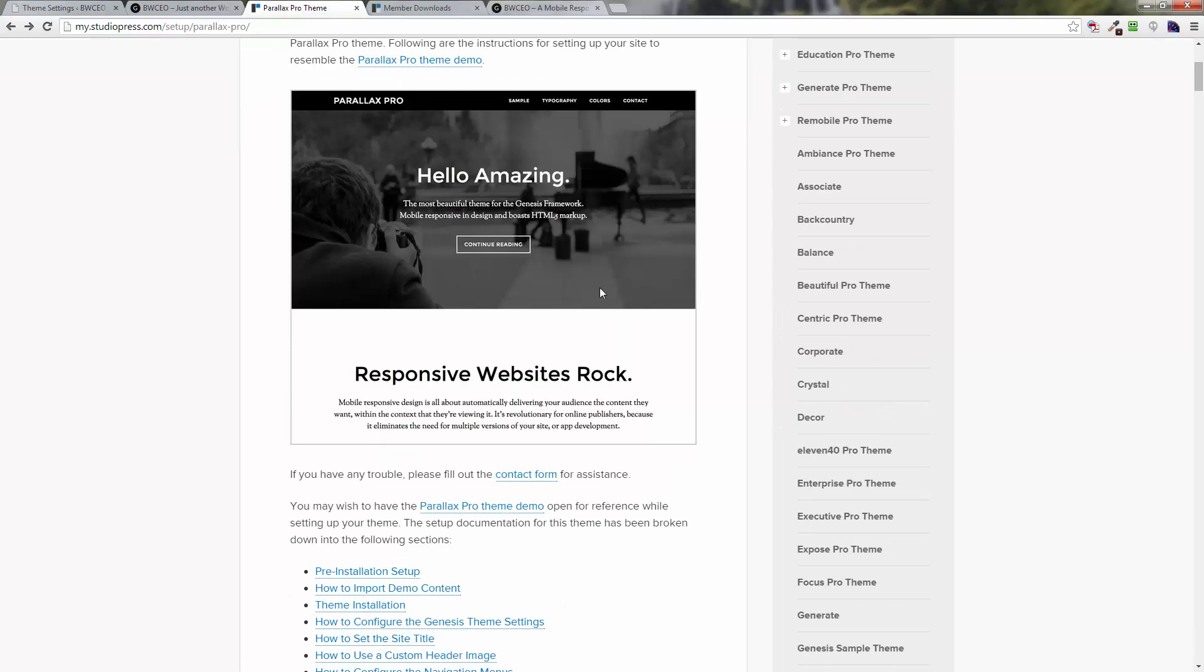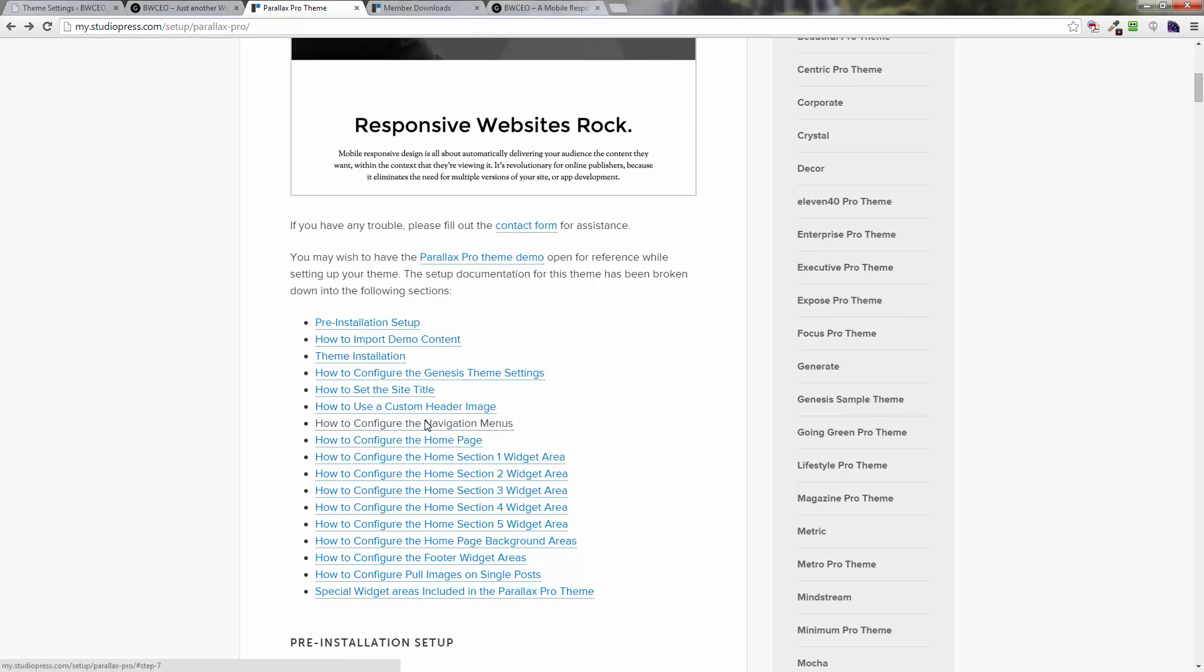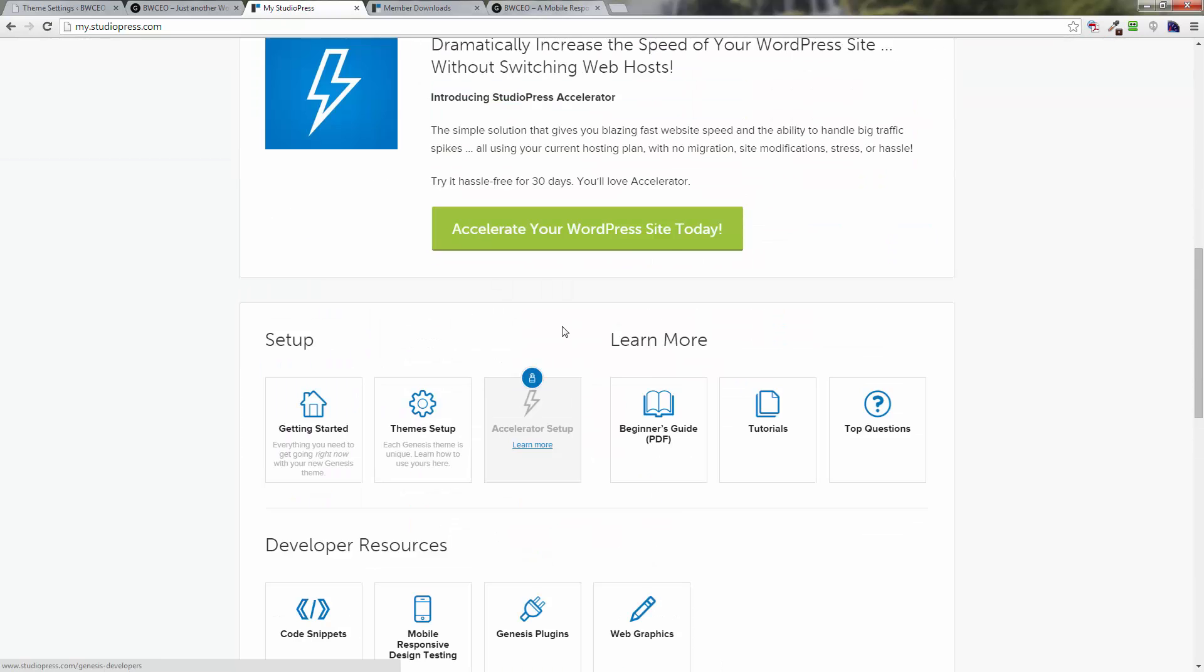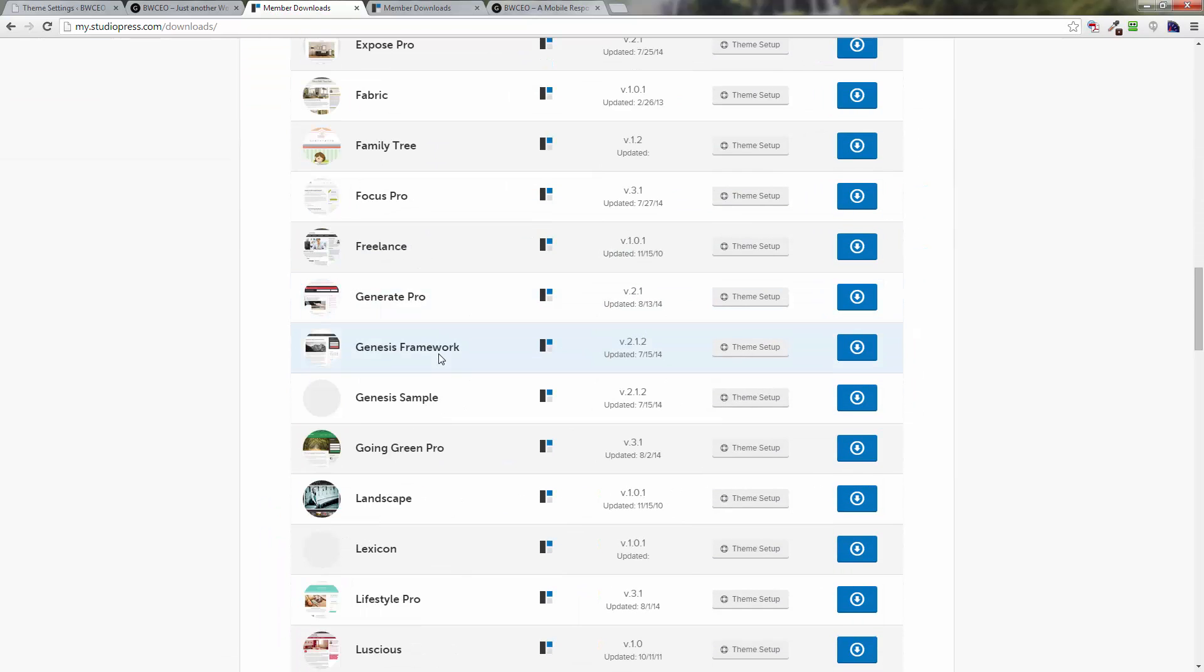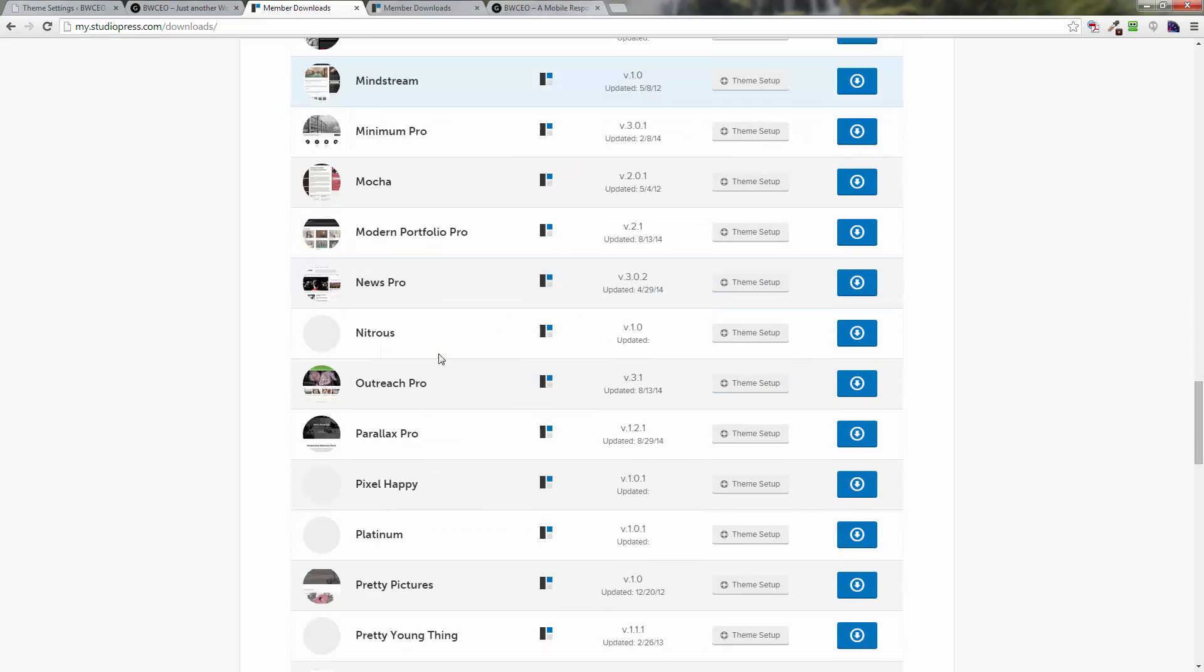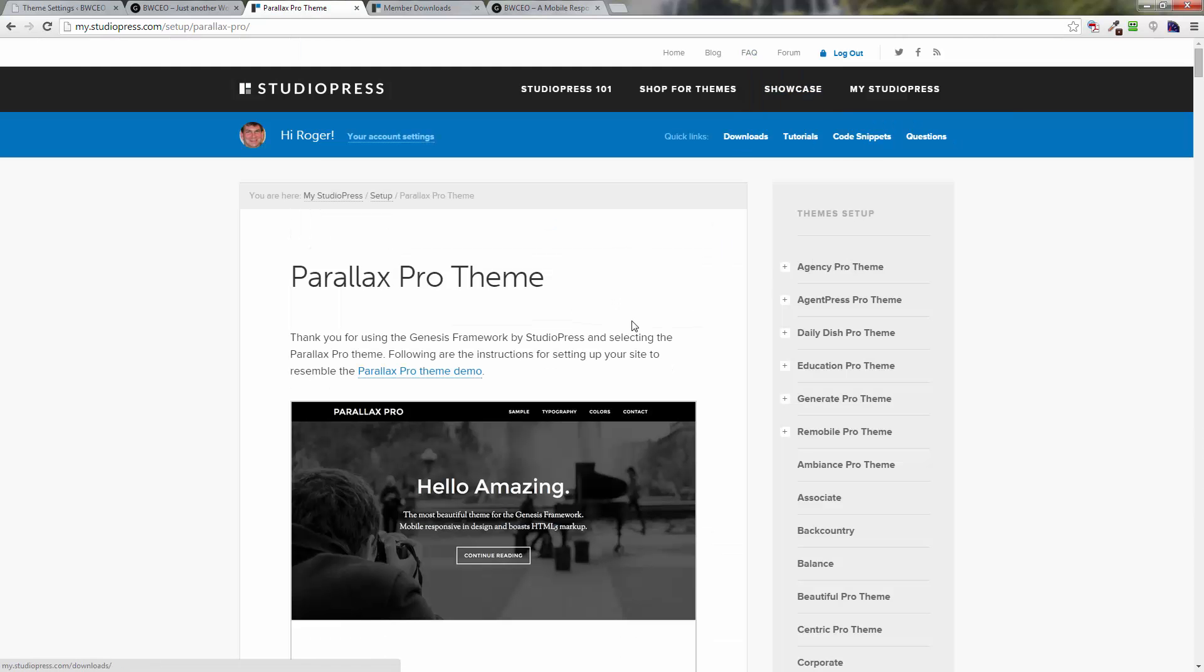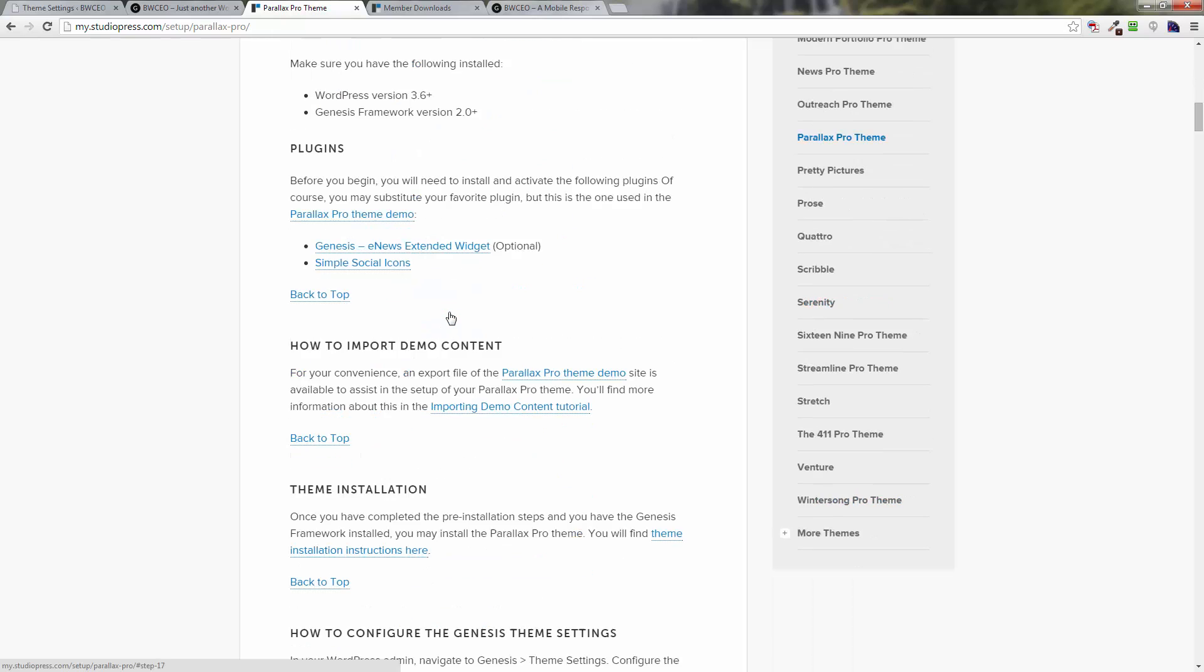All I want to point out to you is, it says here how to configure the Genesis theme settings. Remember we got here by going to My Studio Press, then we went down to My Downloads, then we went down to Parallax Pro and we went over here to Theme Setup. That's how we got to this page. Then we scroll down here and you can look at the configure the theme settings right here.